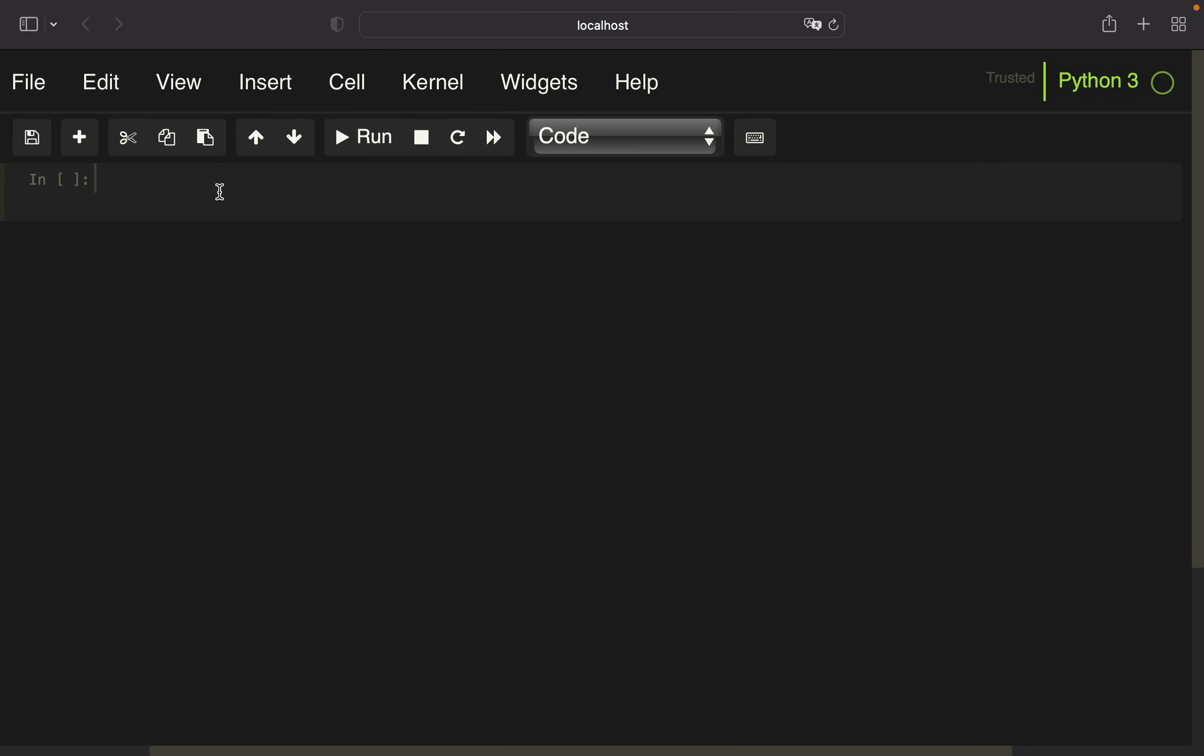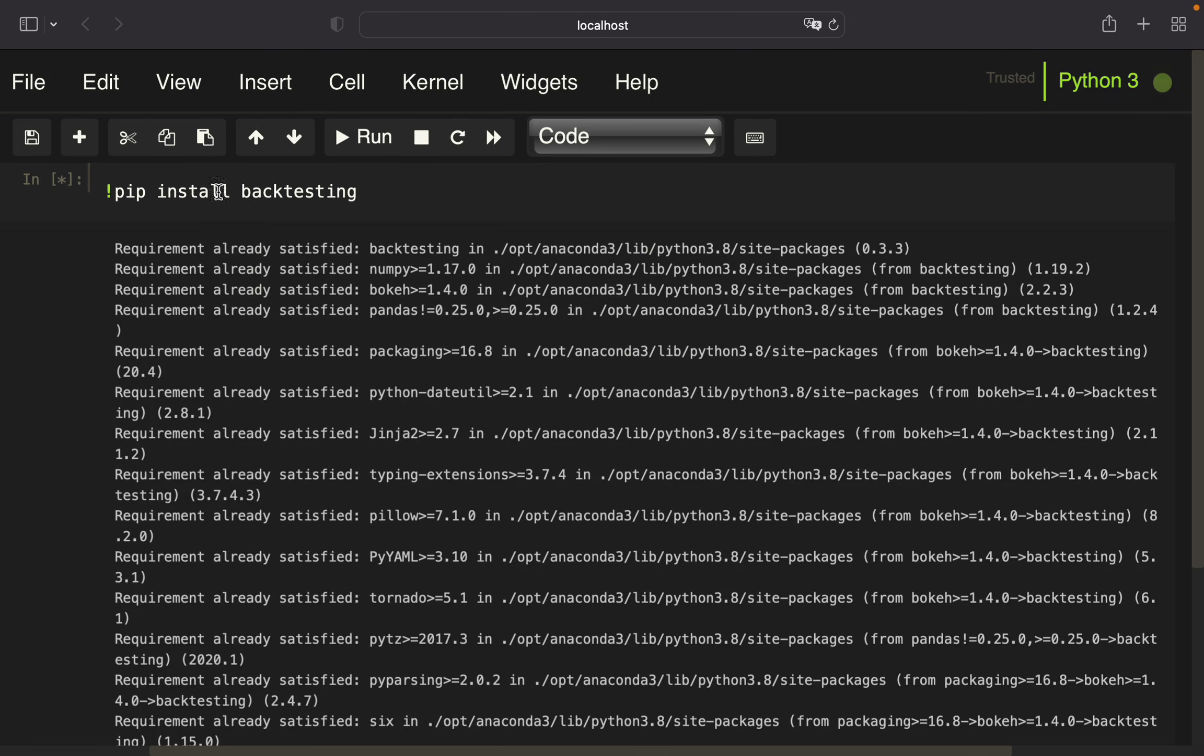Hello and welcome. In this video I want to share a very interesting and easy to use backtesting library called backtesting.py. We're going to code a very simple crossover strategy and also take a look at optimization. First of all, we need to make sure we have installed the library by typing pip install backtesting.